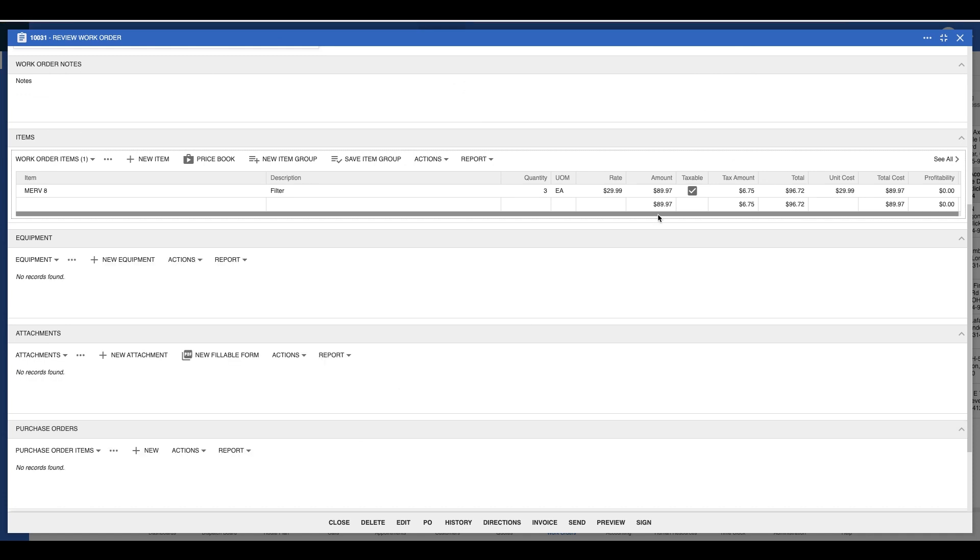Adding an item to a work order will also either remove its stock from my assigned inventory or create a new purchase order for that item if it's not in stock.